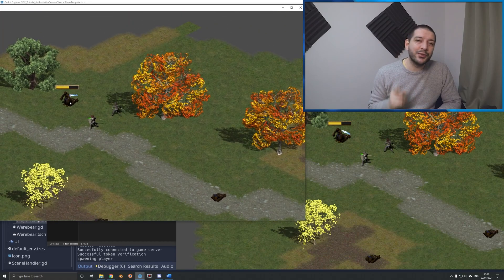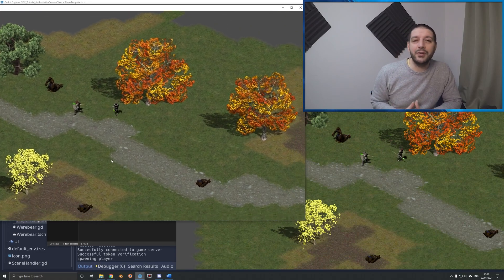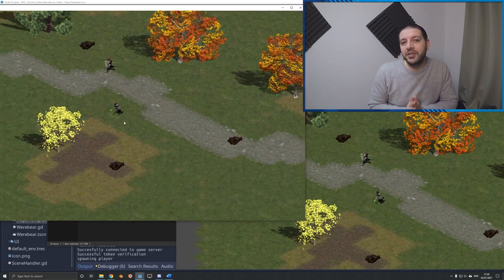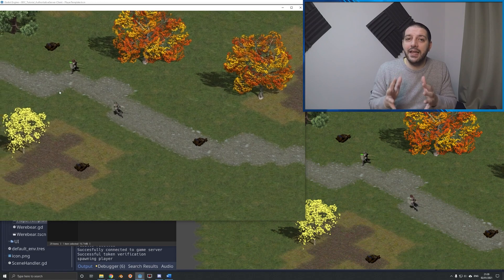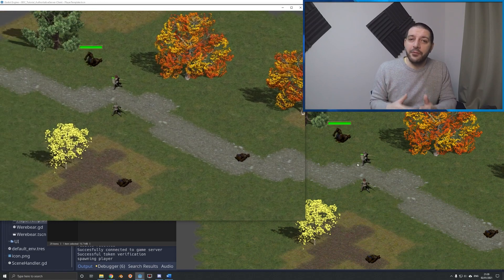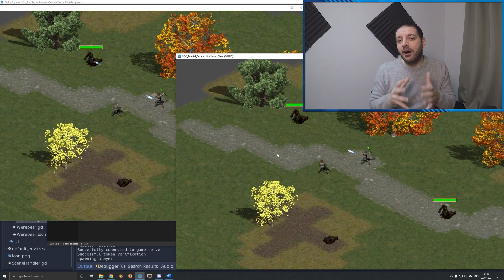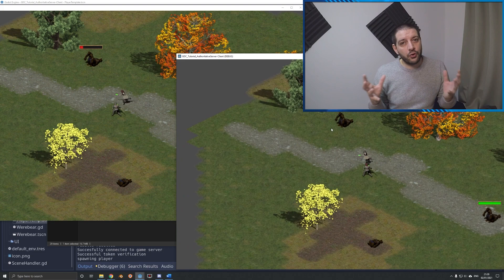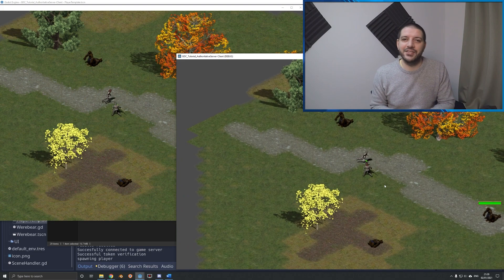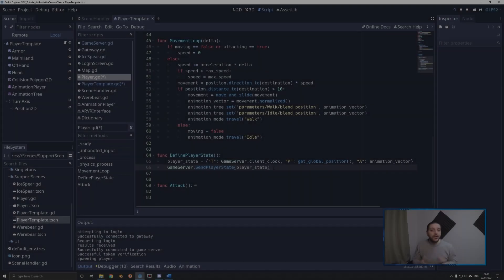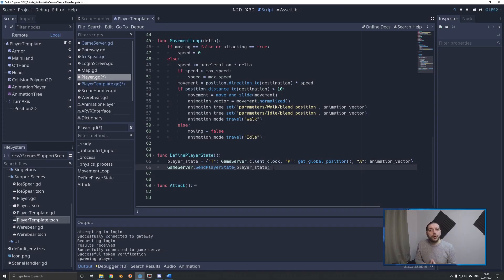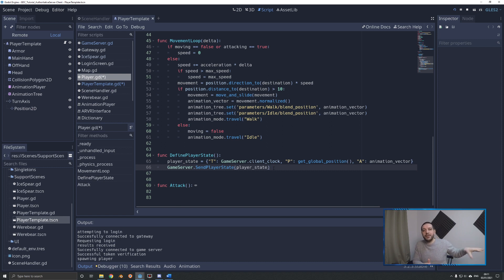In this Go Multiplayer tutorial, I'll teach you how to make sure that all the animations in the game world from every single player and projectile are visible for all the players. Let's get started. We'll first work on the idle and walk animations, and we'll leave the attack and the ice spears for just a moment from now.